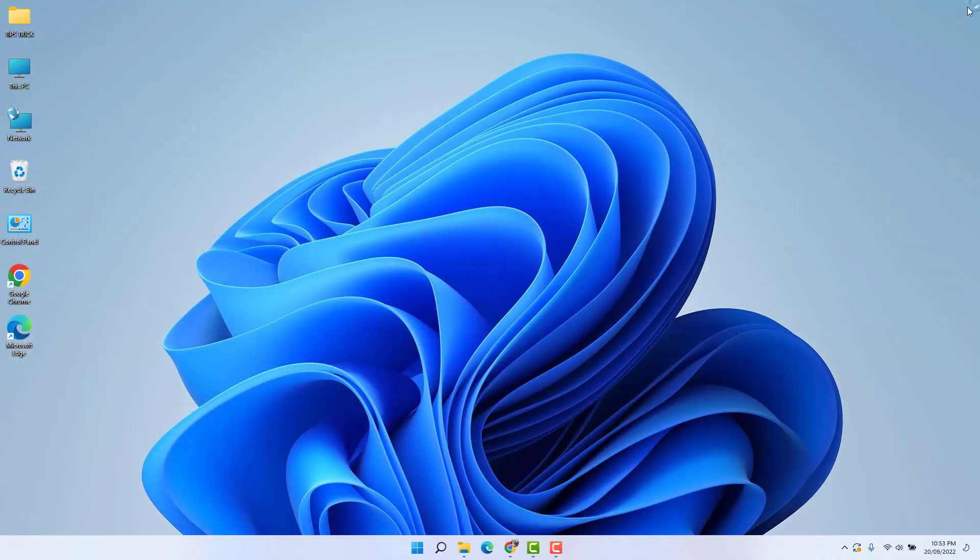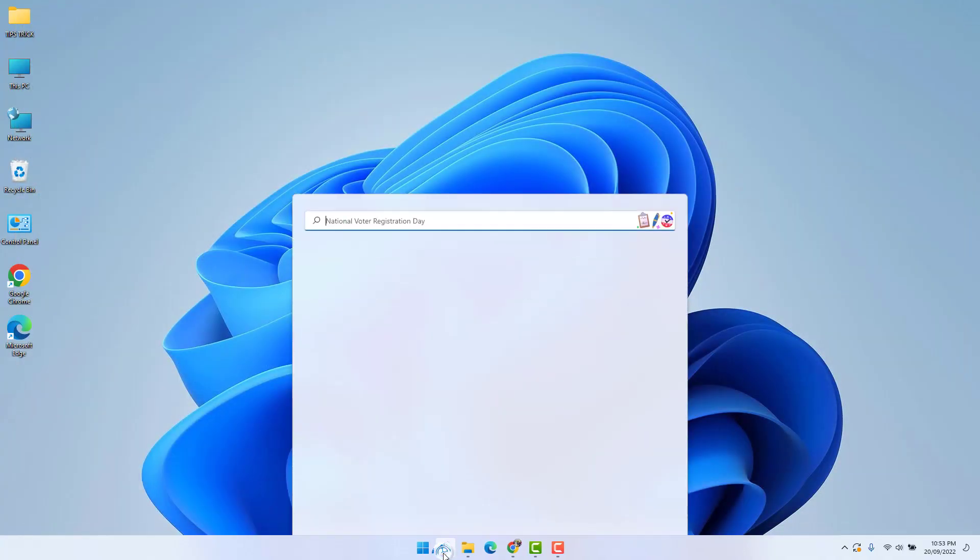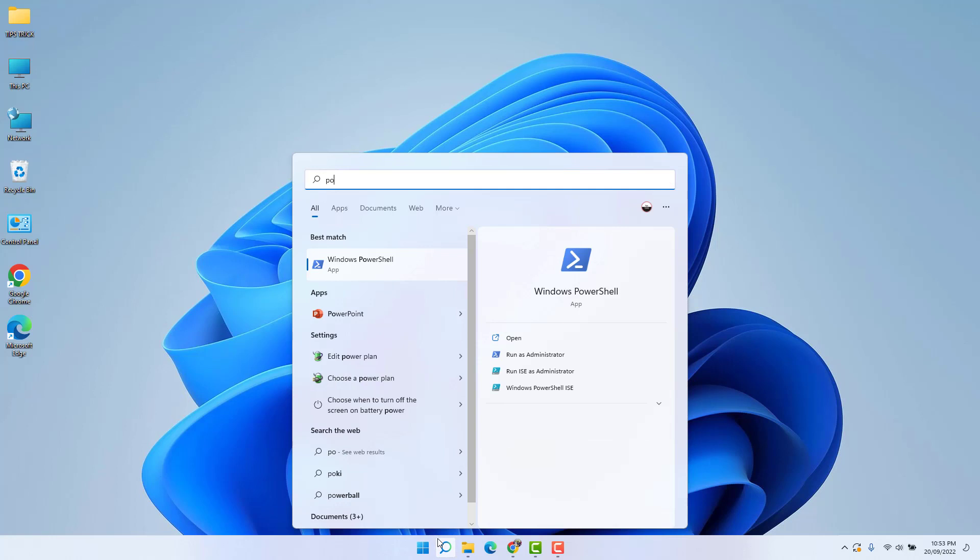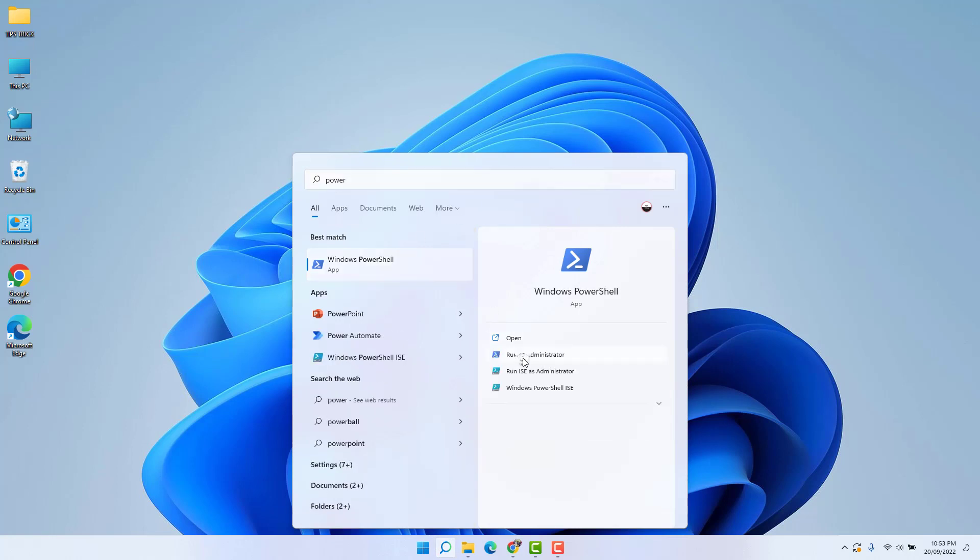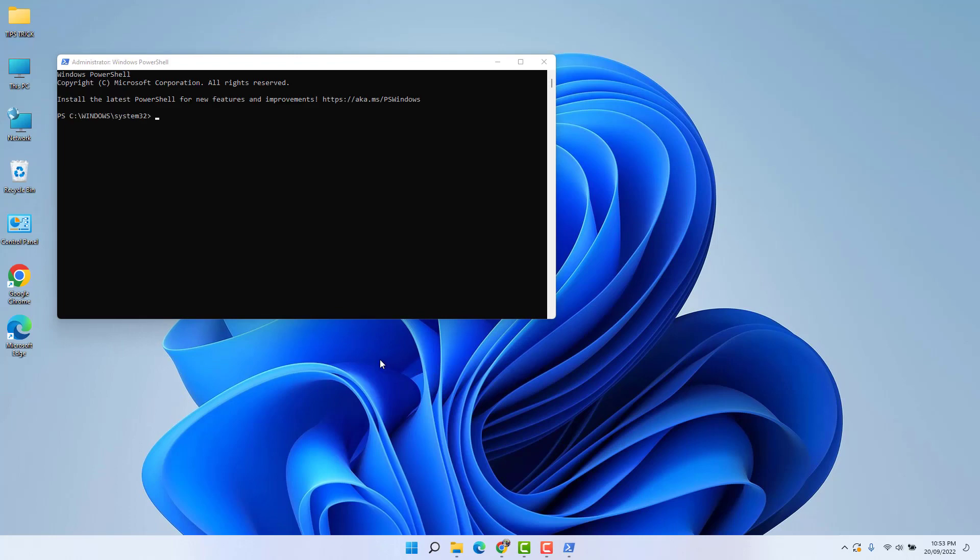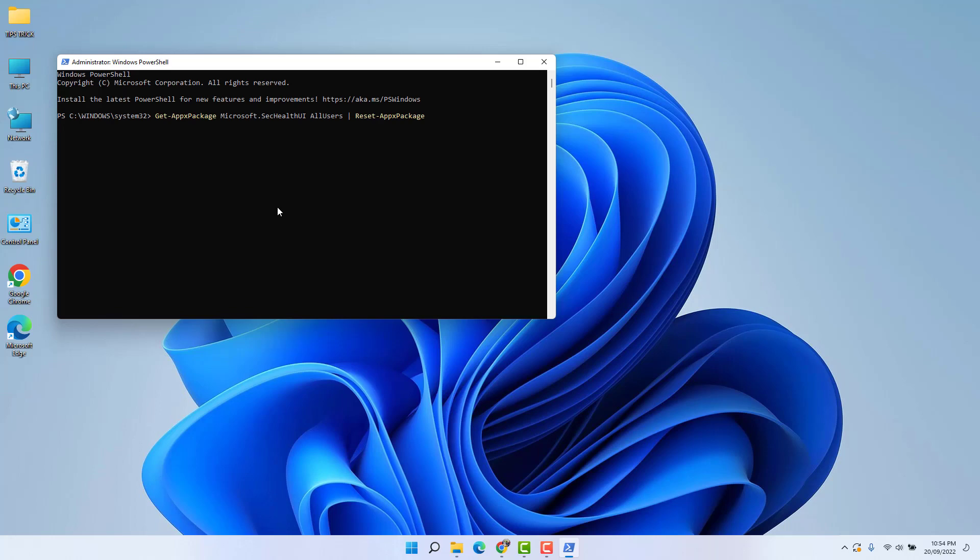If it is not, let me share the second step. Go into Windows 11 search bar and type here P-O-W-E-R. You're going to find here Windows PowerShell. Open this, run as administrator. You'll get a command in my video description. Simply copy that command and paste it over here. After paste it over here, hit Enter. And after that, this Windows Security app is going to be reset or reinstalled. After done successfully, just try to restart your PC.